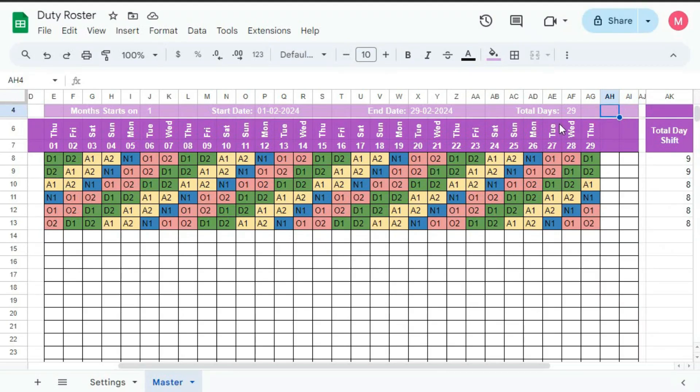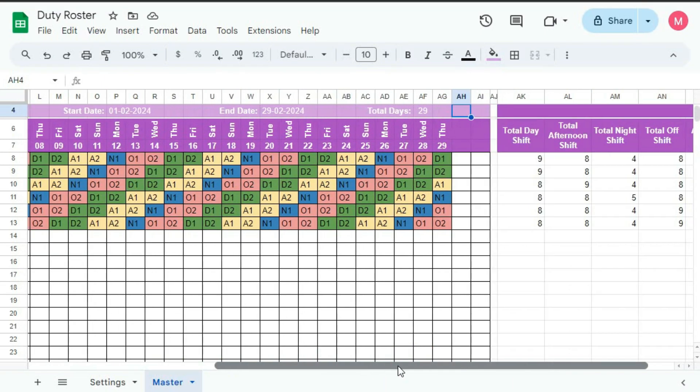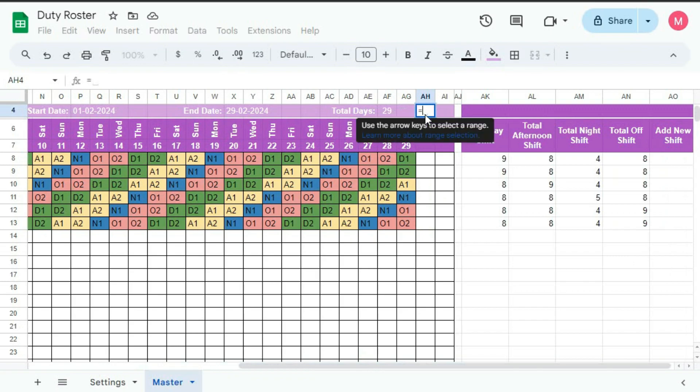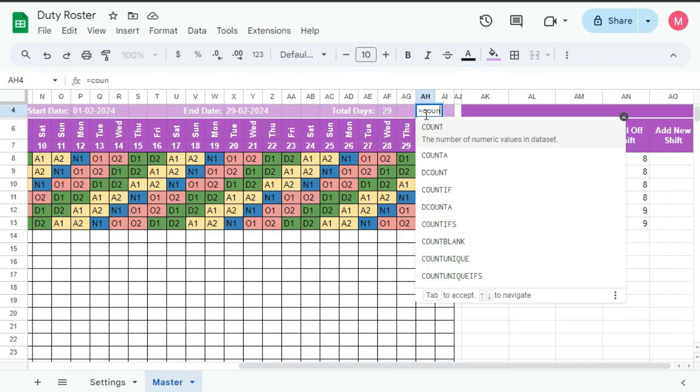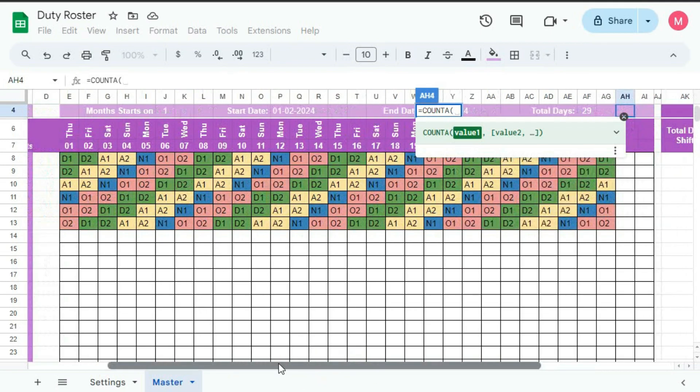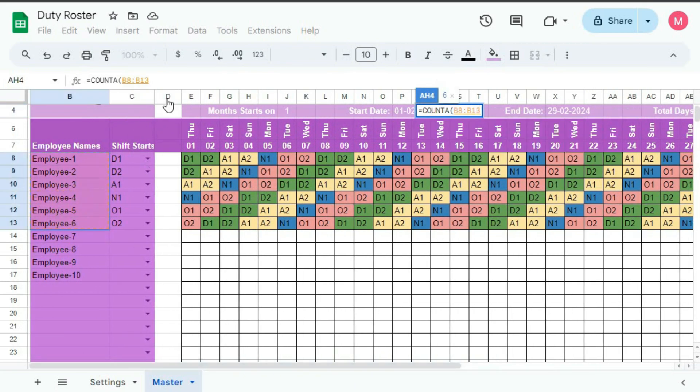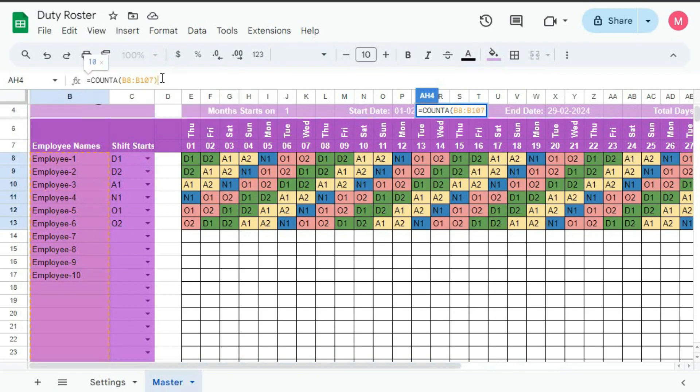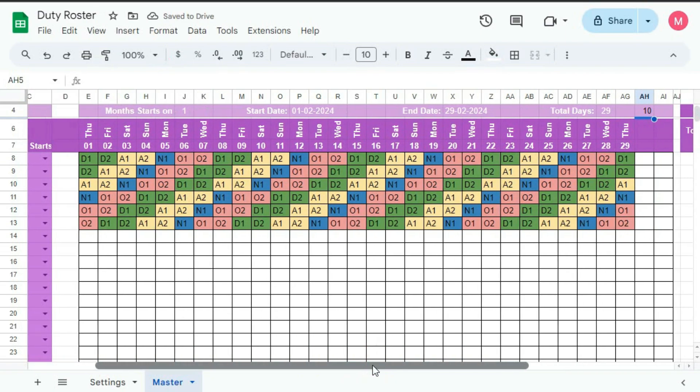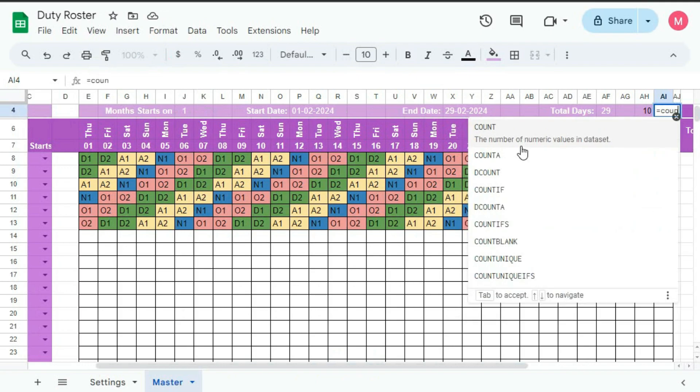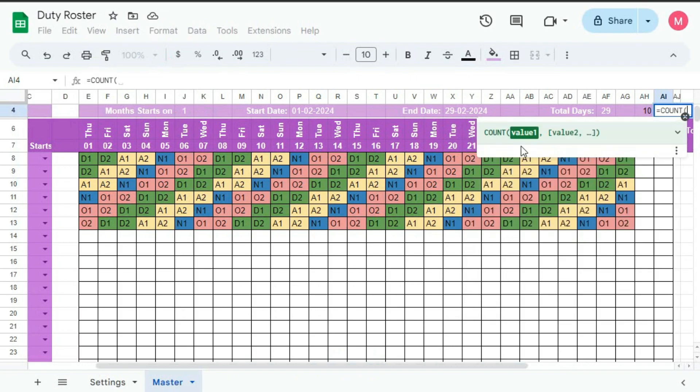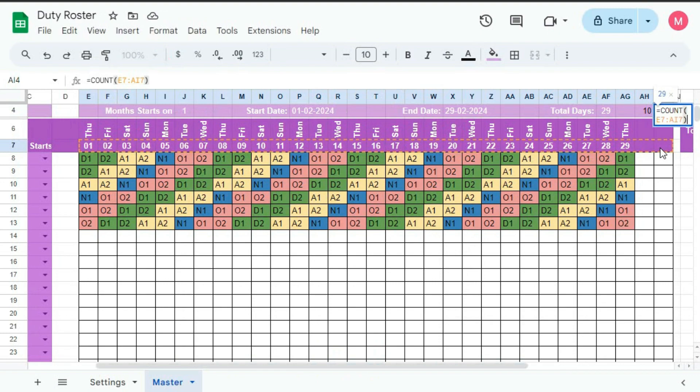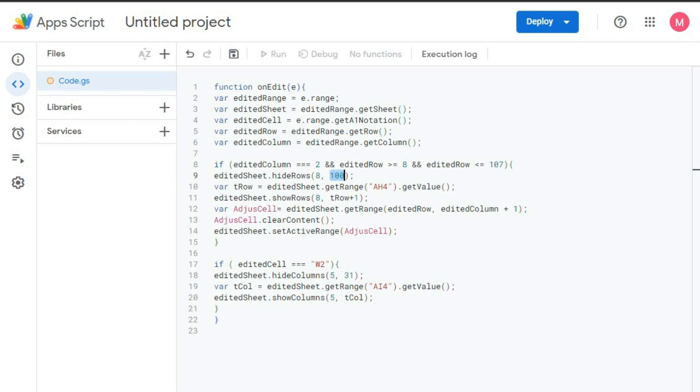Here we will count the total number of employees. So here we will type equal to COUNTA, and we will count from 8 to 107. So we have 10 employees. Now we will count the total number of dates. So equal to COUNT bracket close. Select all the date here. Then bracket close and enter. So we have 29.